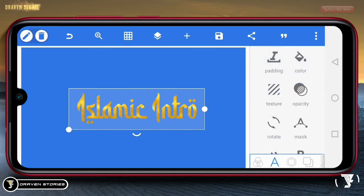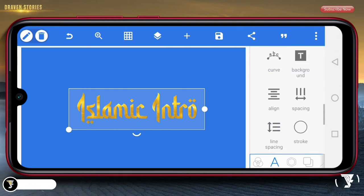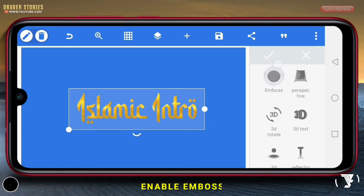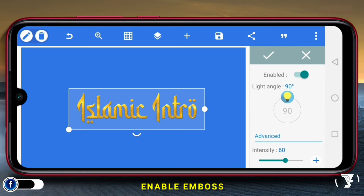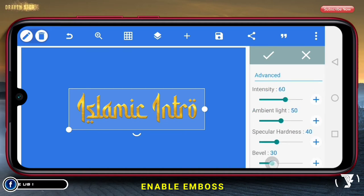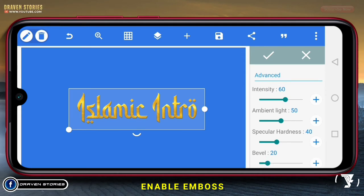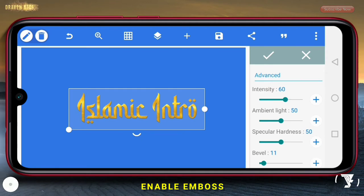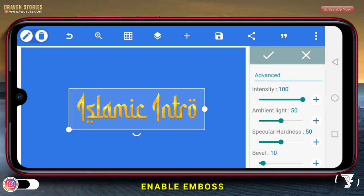Selanjutnya, disini kita akan menambahkan emboss untuk text-nya. Kemudian pilih enable, lalu atur emboss-nya. Bevel-nya kita atur di 10 saja. Kemudian untuk hardness-nya kita pilih 50. Kemudian intensity, pilih 100. Kemudian checklist.